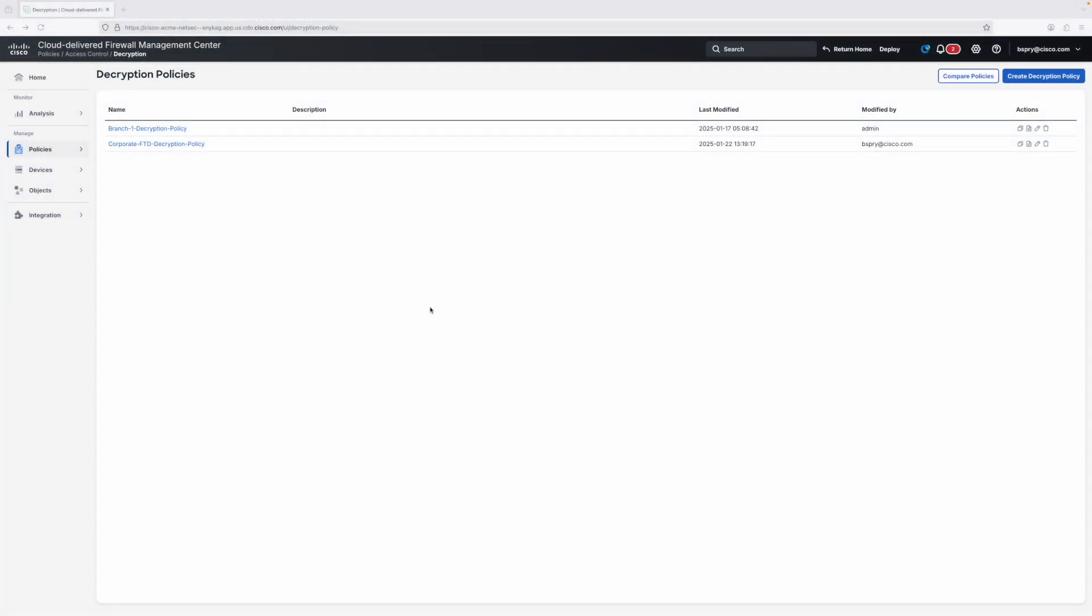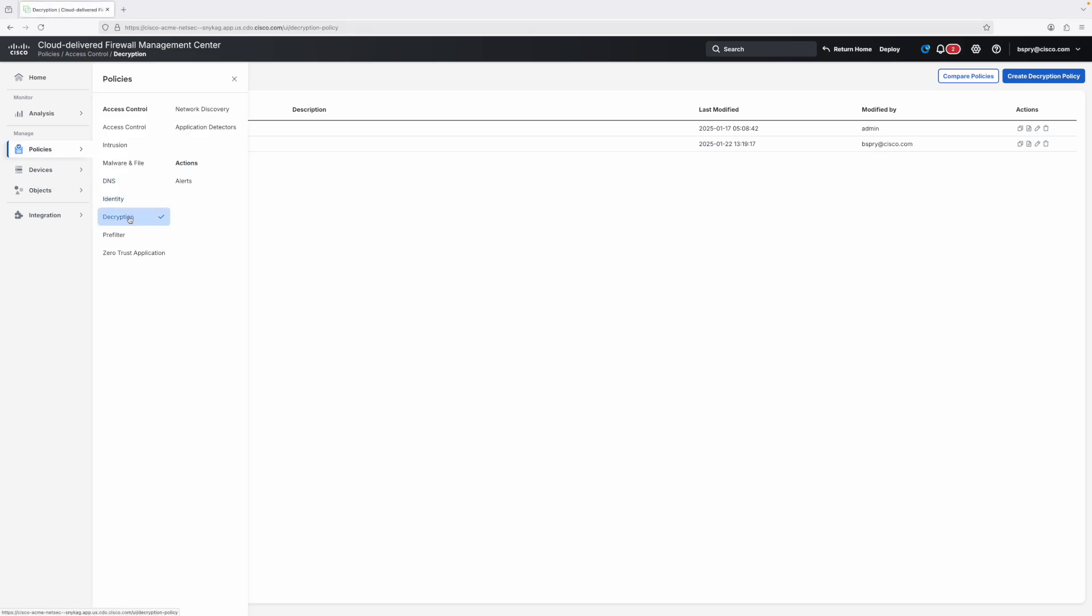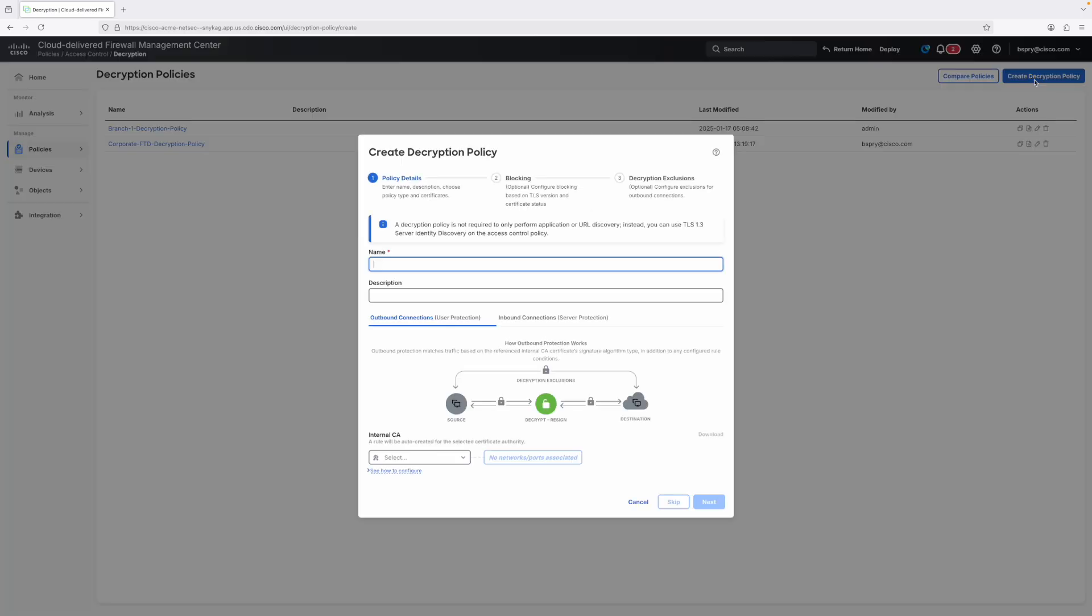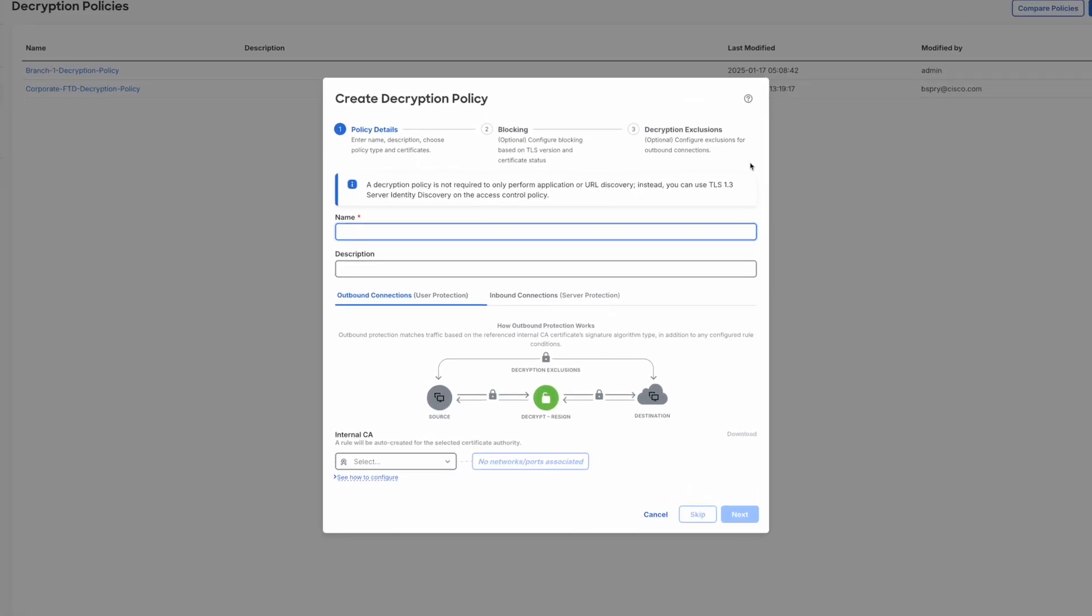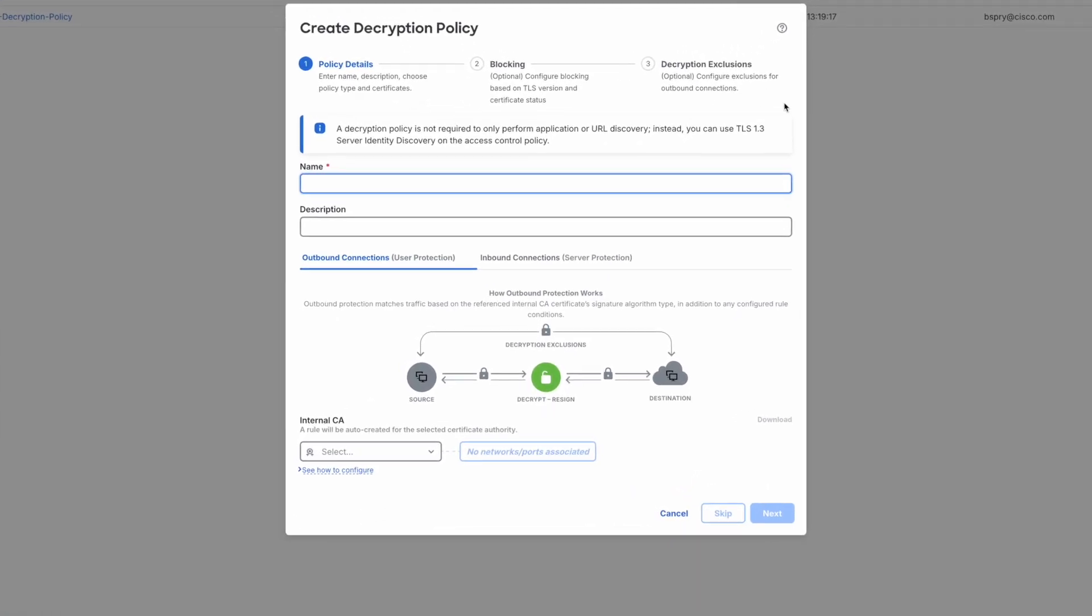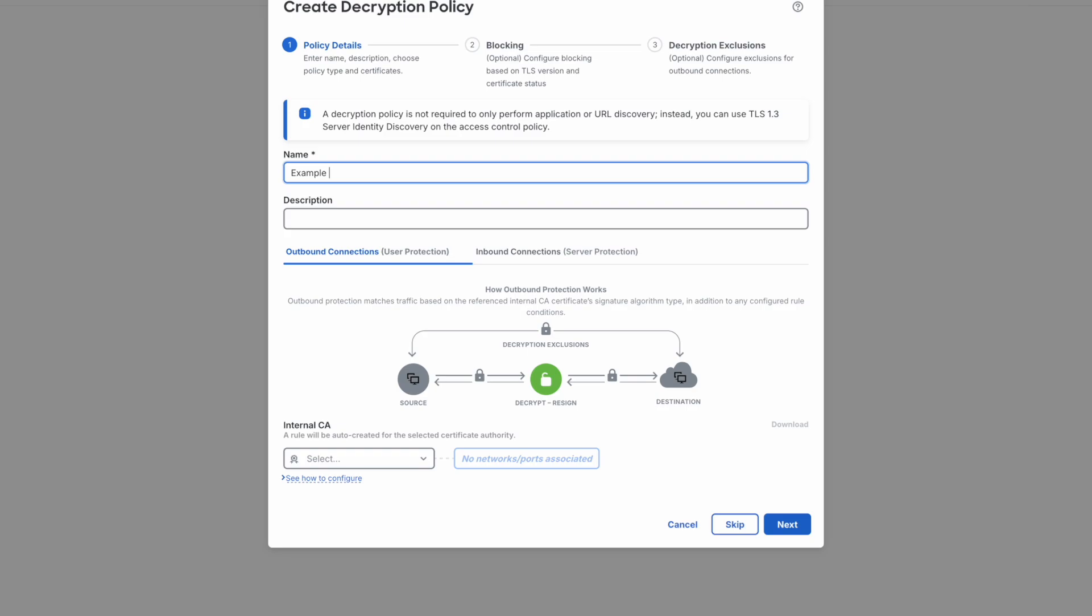We'll start the demo in our decryption policy screen on Firewall Management Center. As a reminder, you can find this screen under the policies menu. To begin, we'll create a new decryption policy, launching the wizard. We'll give it a name, and for today's demo, we'll focus on outbound connections. This is a common use case where organizations wish to protect users as they access resources over the internet.